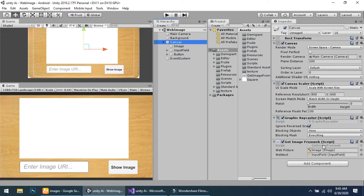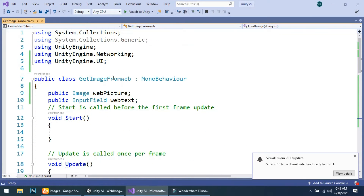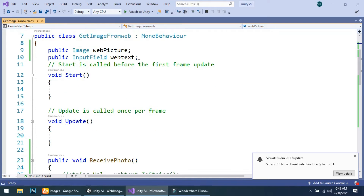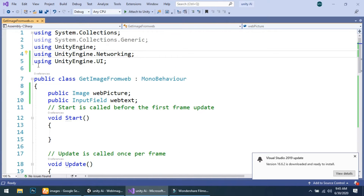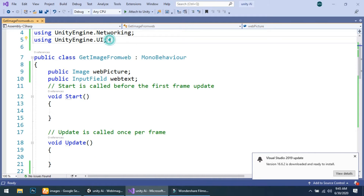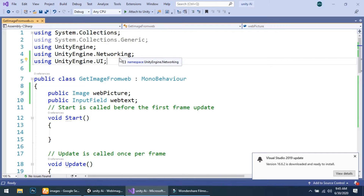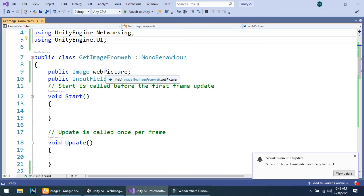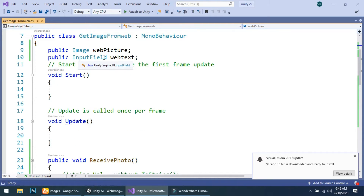In the canvas I have used a simple script named 'Get Image From Web'. I will show you the script. First, I have used UnityEngine.Networking so we can connect to the website, and the second is UnityEngine.UI package to access the image in Unity. I have created a public Image type variable named 'web picture'.